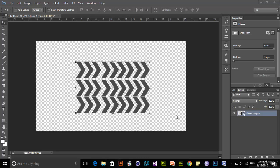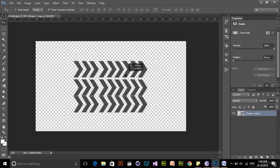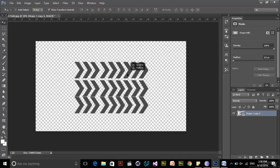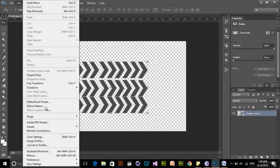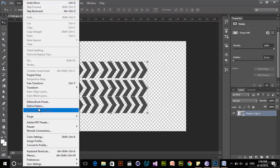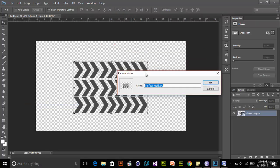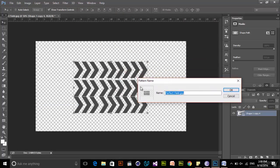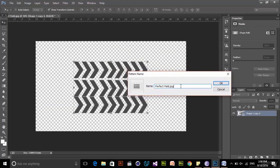To create a custom pattern from a shape, select your shape, go to Edit, and you'll see 'Define Pattern.' Once you click Define Pattern, a dialog appears and you can change the name — for example 'new pattern' — then click OK.